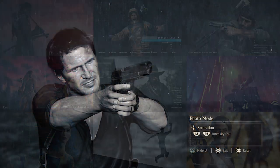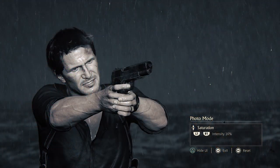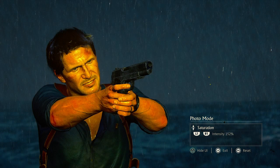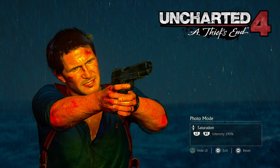Hello, this is Photography Gamer. Welcome back to the channel. In today's episode I'll break down the photo mode in Uncharted 4 on the PS4.